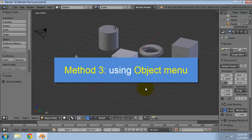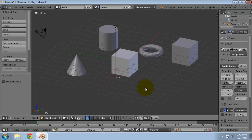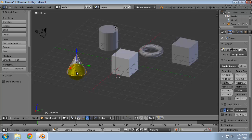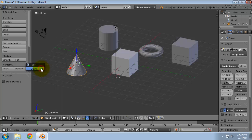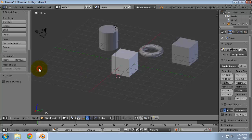Method 3: using the Object menu. Right-click to select the object that you want to delete. Select Delete from the Object menu — Object, then Delete. On the menu that appears, click Delete.